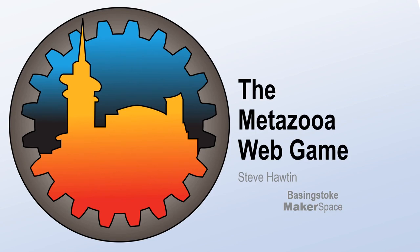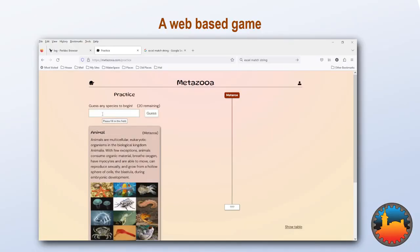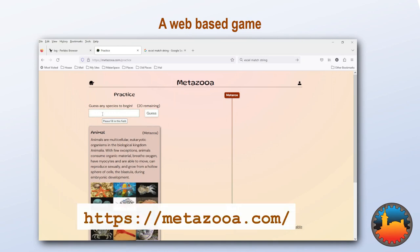My name is Steve Horton and this is a Basingstoke Makerspace presentation. This video is about a web-based game called Metazooa, which gives you a new game every day like Wordle and Where Taken, but this one is based on biological classifications. I think it's well worth having a go at. You can find it at the address shown here.